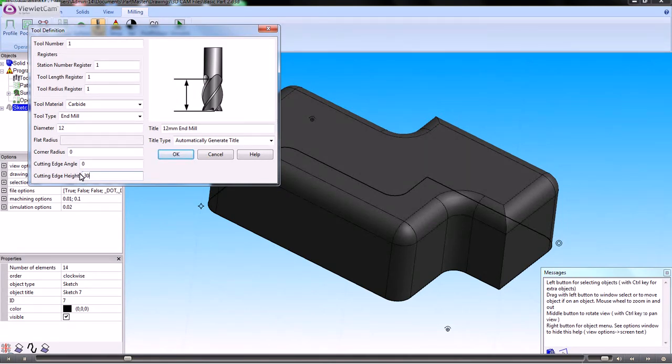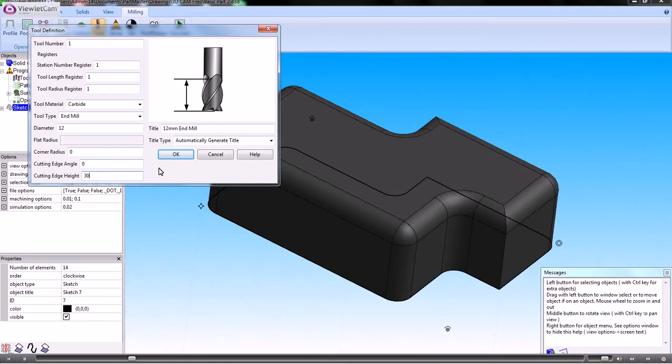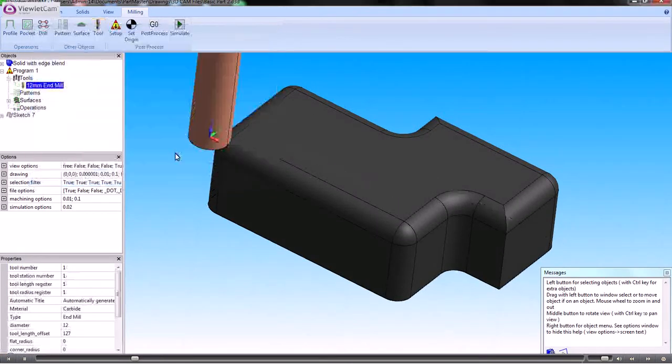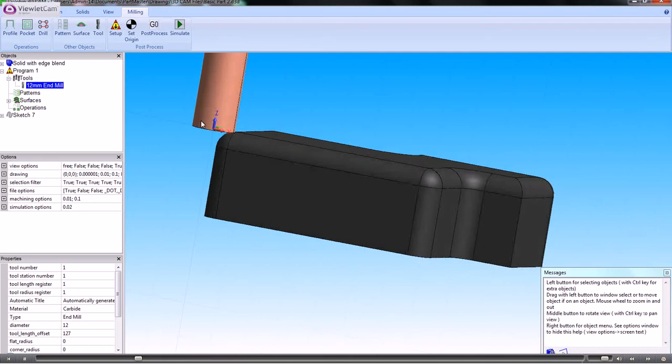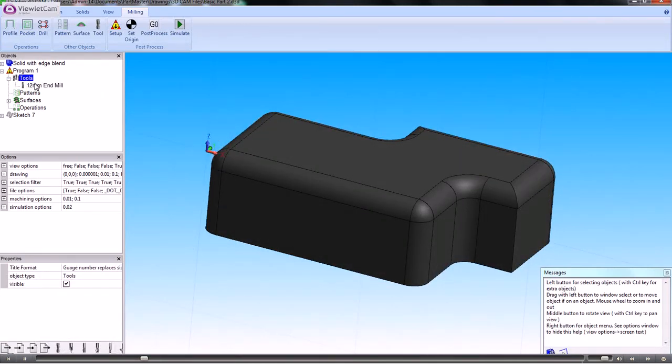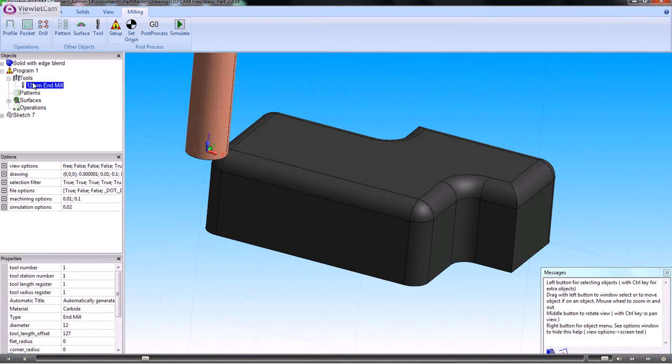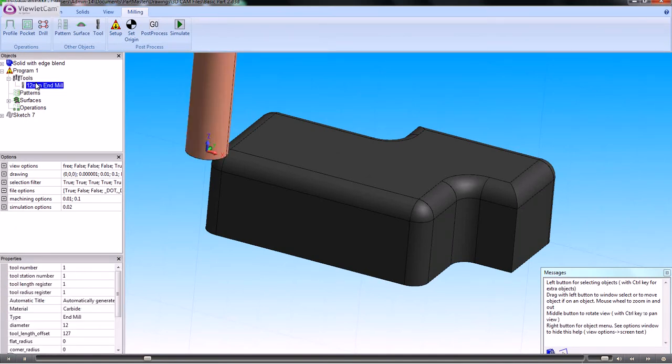This component is around about 25mm deep, so we want the cutting edge obviously to be more than that. That's the tool there. It always shows us a tool when we select a tool so that we can see it, but if you don't want to see that you just click on something else. So that's the tool that we're going to use.